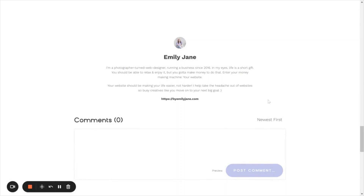Here is my author profile that shows at the bottom of all of my blog posts because I have it turned on. It might look a little bit different on your website, but in general this is what it looks like. It's going to have your name, whatever description you write, your profile image, and then your website address.